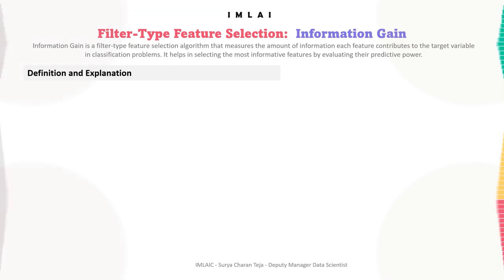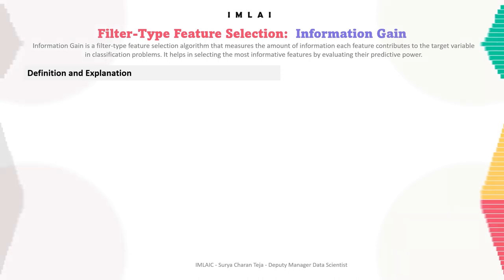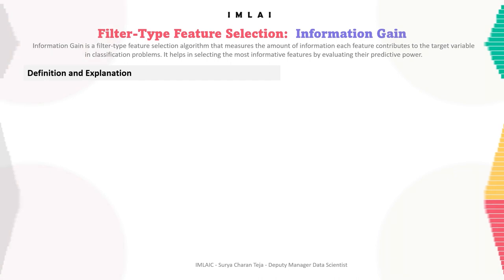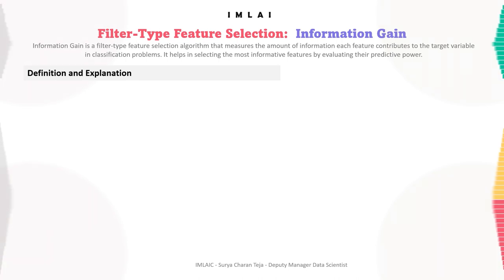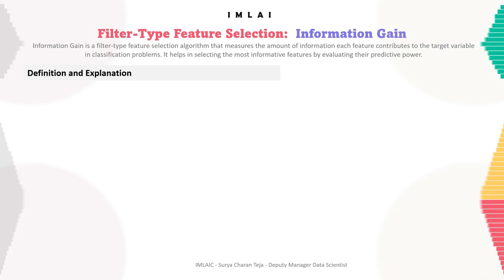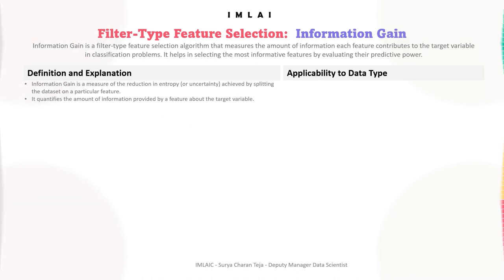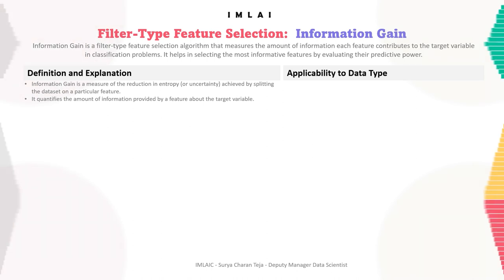Information gain is a measure of the reduction in entropy or uncertainty — where entropy means uncertainty. It quantifies the reduction in entropy achieved by splitting the dataset on a particular feature, and measures the amount of information provided by a feature about the target variable.